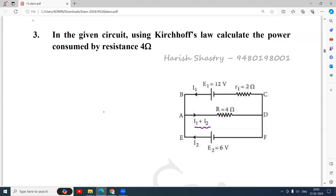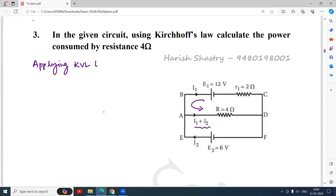So let us apply Kirchhoff's law from loop to loop. Now let me choose the first loop — this one. Applying KVL to the loop, I will choose the direction of current as it is mentioned here. Same direction I will choose. So I will start from B, A, D, C, B.